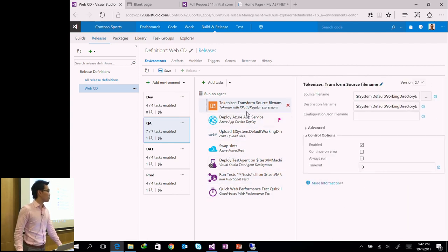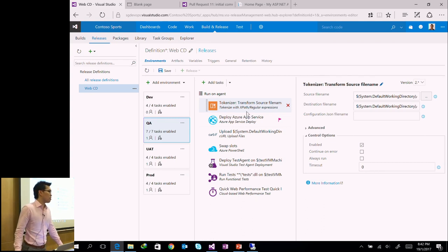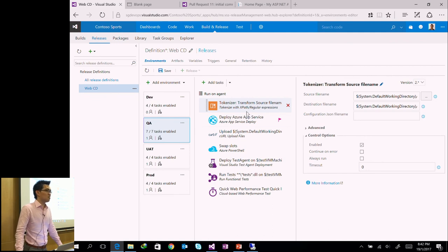On what rights users need to add steps to a build definition: project contributor rights, I think. There's a full permissions matrix available online. On containerization support in this pipeline — that was the last question asked.